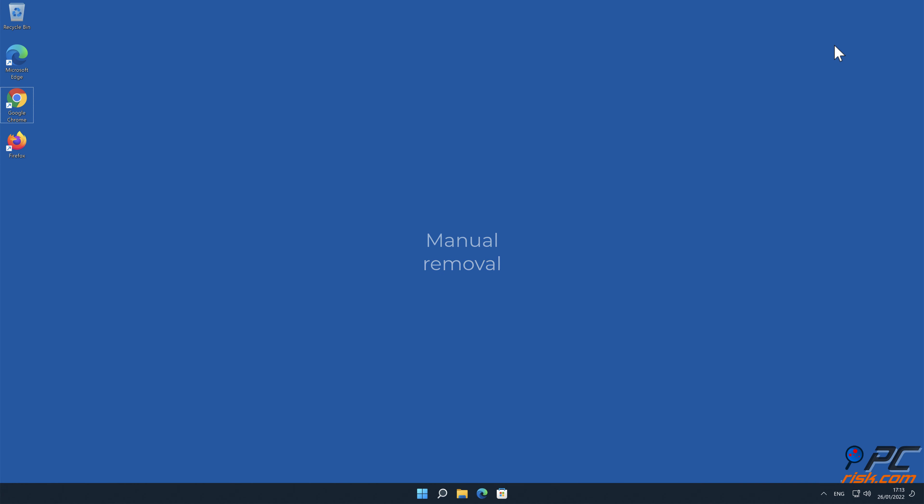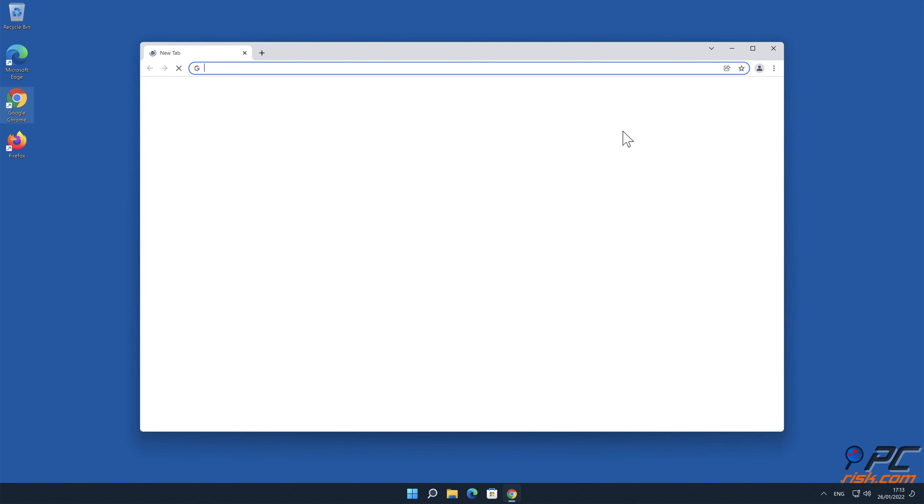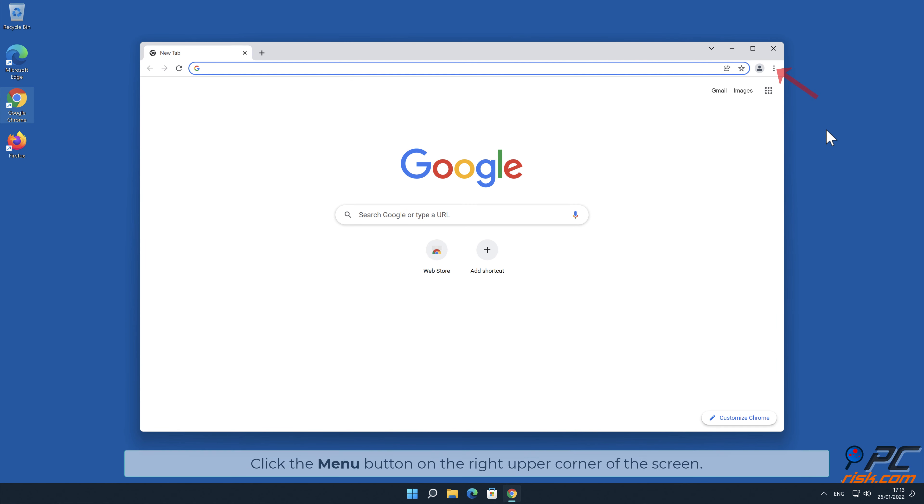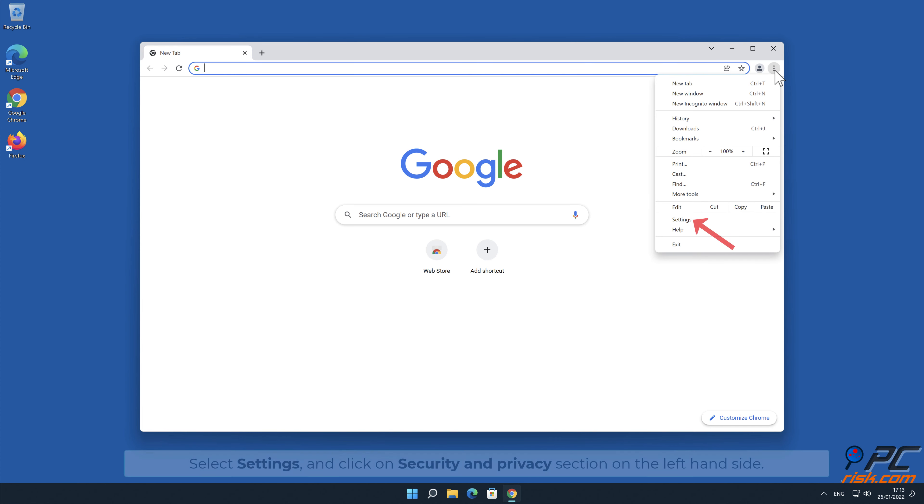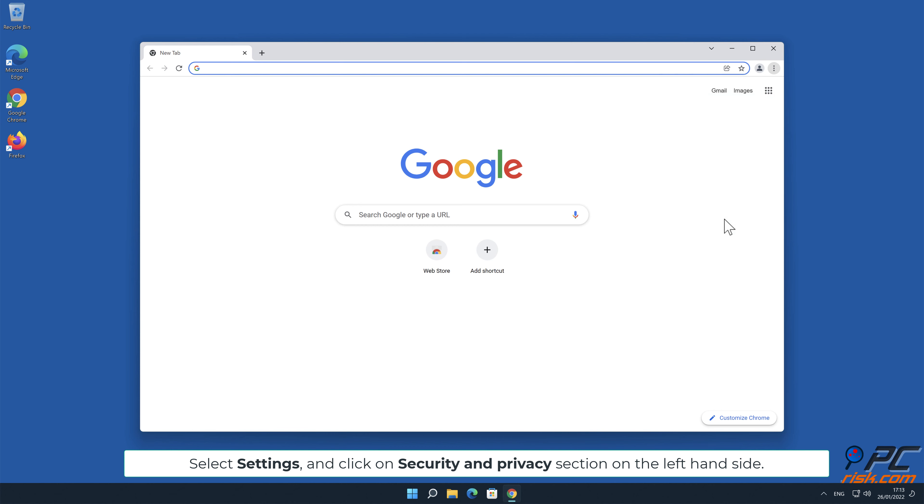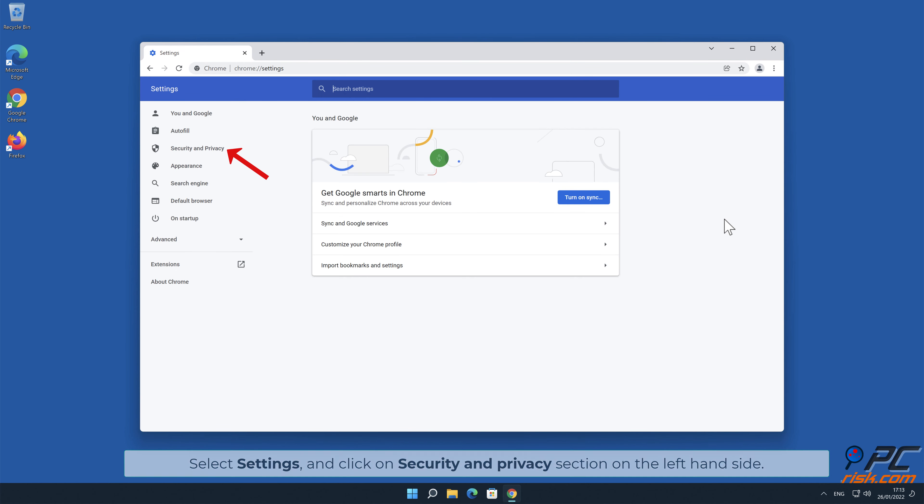Manual removal: how to disable website notifications in Google Chrome. Click the menu button on the right upper corner of the screen. Select Settings and click on Security and Privacy section on the left-hand side.